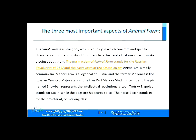Just for the sake of simplification, we're going to say that Animal Farm has three most important aspects. First of all, Animal Farm is an allegory, which is a story in which concrete and specific characters and situations stand for or represent other characters and situations, so as to make a point or a critique about them. The main action of Animal Farm stands for the Russian Revolution of 1917 and the early years of the Soviet Union.